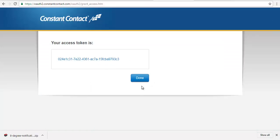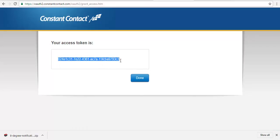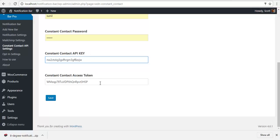So I will allow access, copy the access token, and paste it here and save.